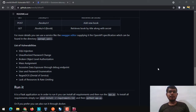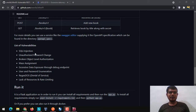Hello everyone, I'm Shubham and welcome to Pentest Guy. In this video, we are going to demonstrate some vulnerabilities from VAMPI. We are going to focus on a list of vulnerabilities available in VAMPI, which are SQL injection, unauthorized password change, mass assignment, and finally excessive data exposure.